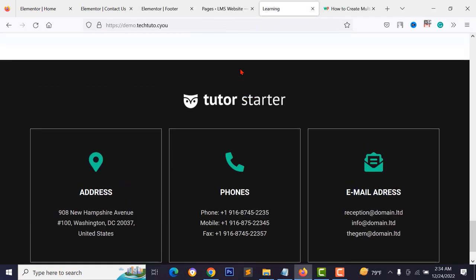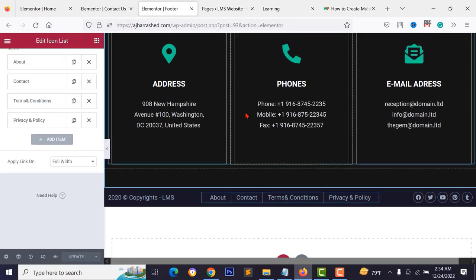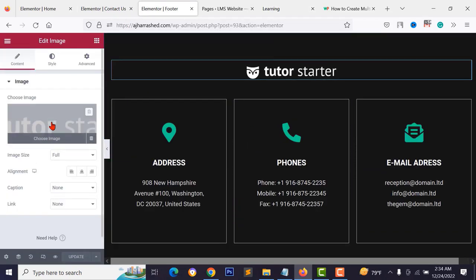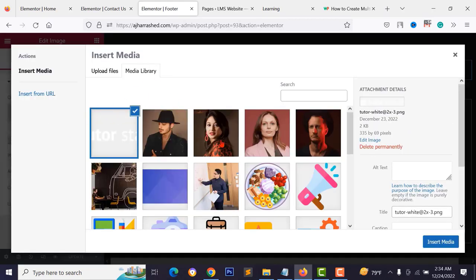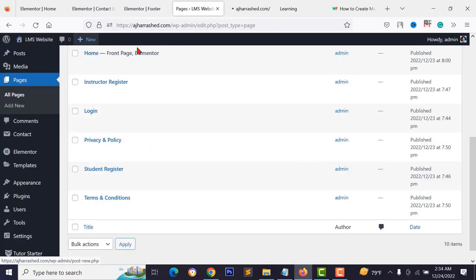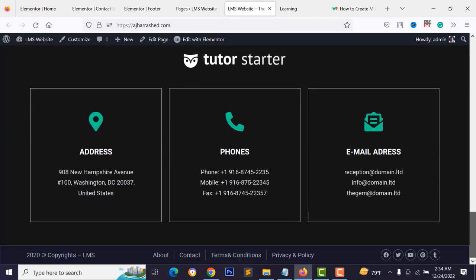To replace your logo in the footer, click on the logo element and choose your logo file from your computer. Visit your website and scroll down to see the completed footer section.